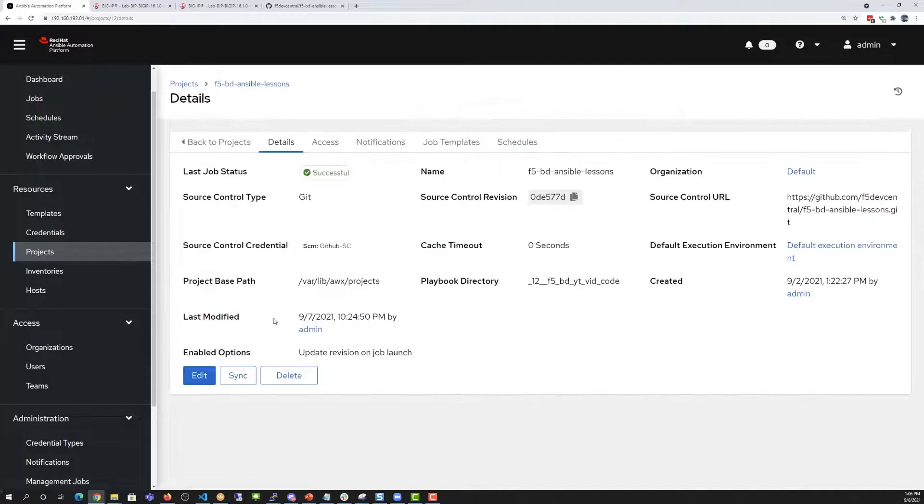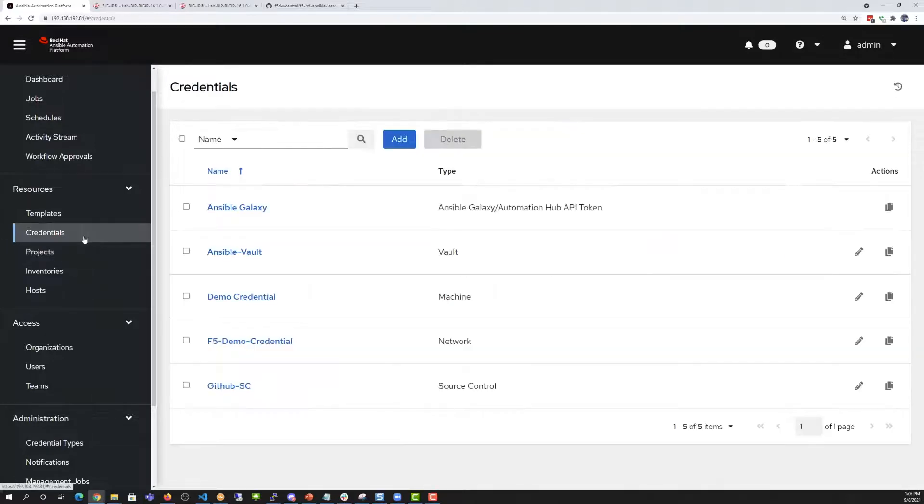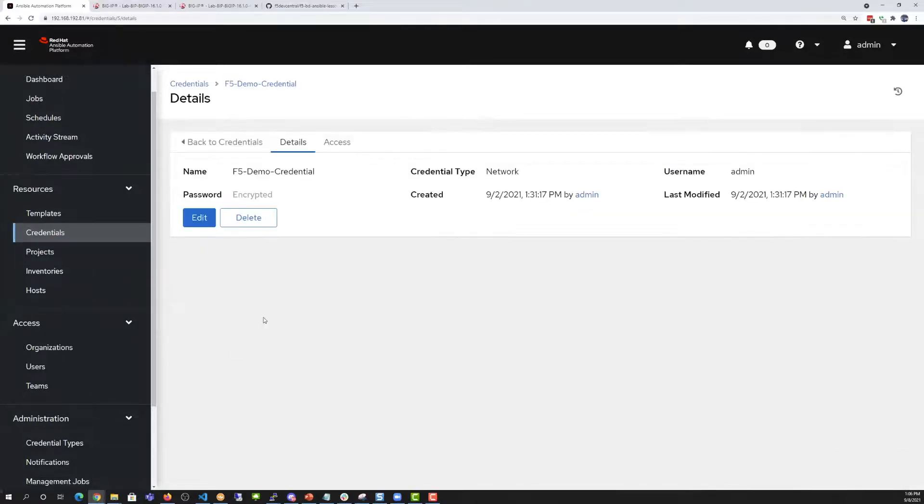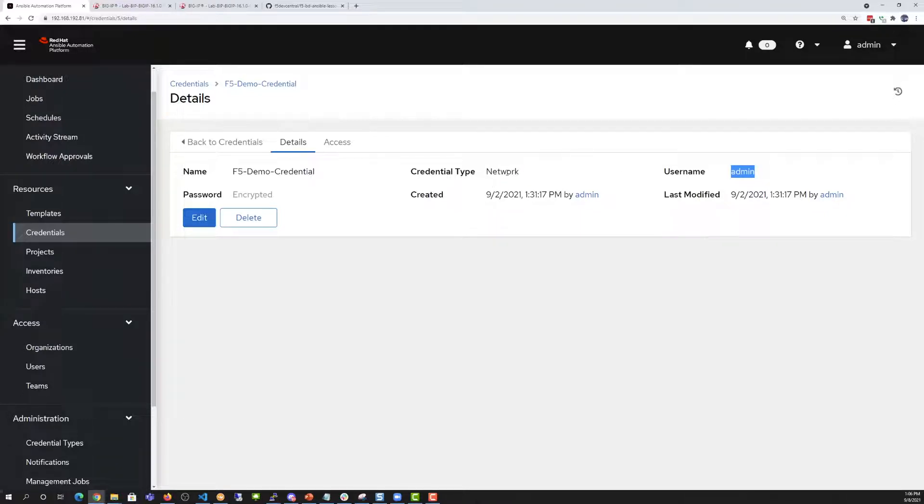Going into the credentials section, we're going to take a look at the F5 demo credential, which we'll see is type network with our username admin and our password, which is encrypted.